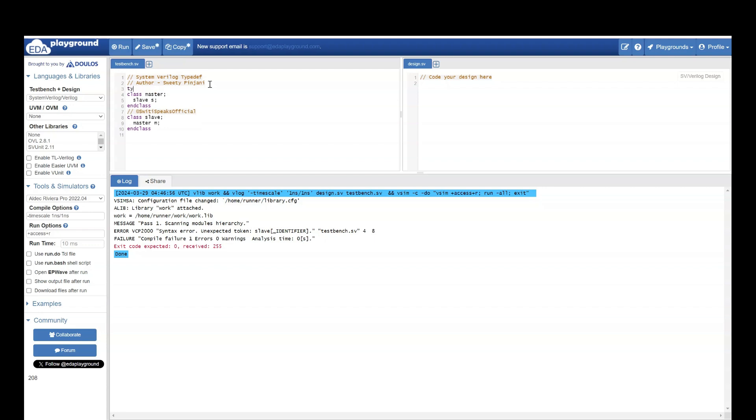I am going to say typedef slave. It means I am saying there is going to be a data type which is slave. What is that data type? I can tell later. This is why typedef is so useful.